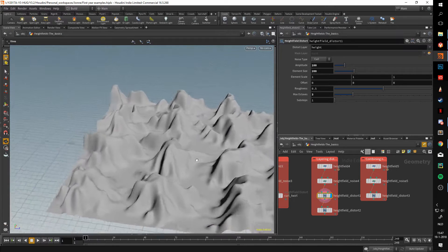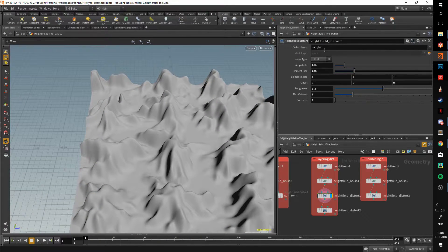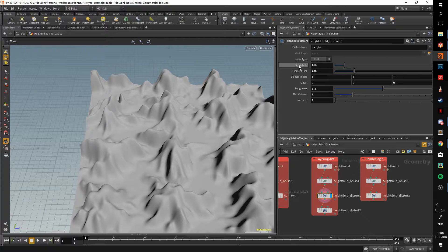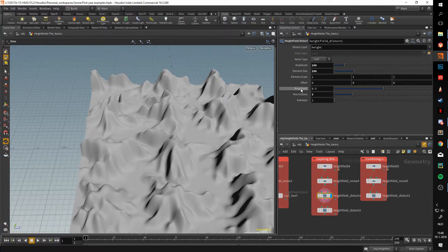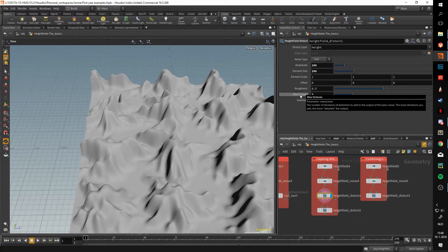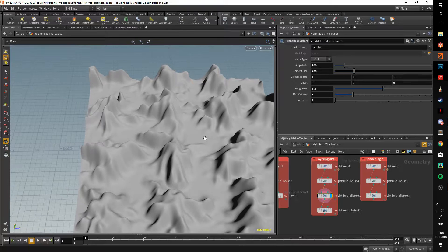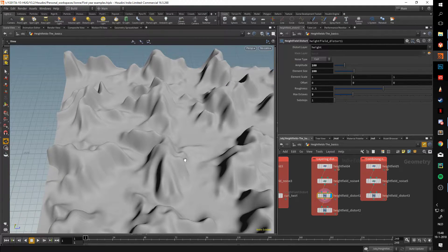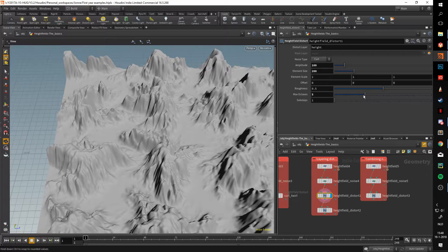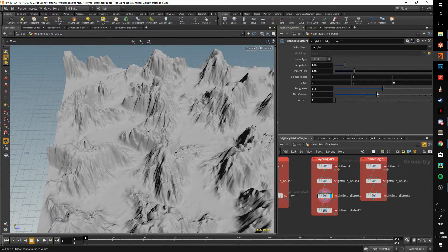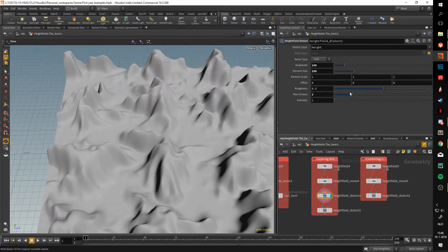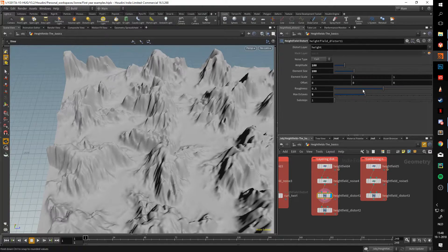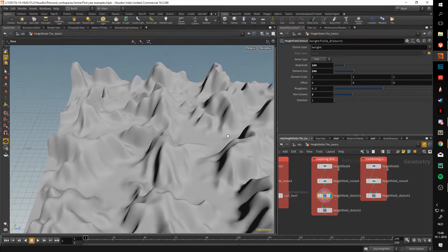Here I apply a larger distortion, so the shapes are much larger. I have a rather large amplitude, the element size is pretty big, and the amount of octaves—which as I said in the previous videos, octaves basically mean how much noise gets applied.